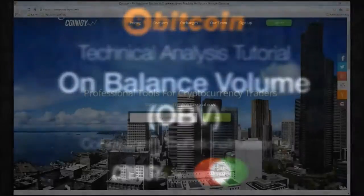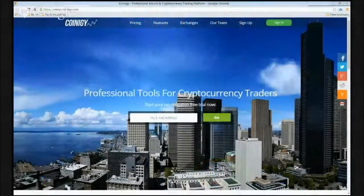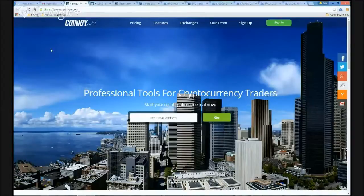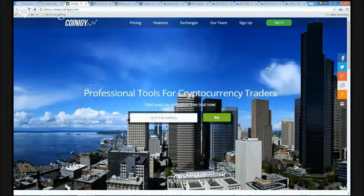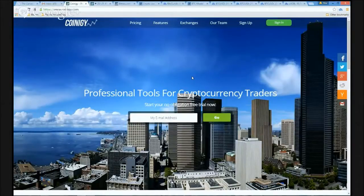Hello everybody, welcome back to the RationalInvestor.co's ongoing tutorial series with the good people at Coinogy. This is Brian Beamish, your Rational Investor. Here today with another tutorial — today we're going to look at On Balance Volume and try to incorporate volume analysis into our analysis approach for cryptocurrencies.